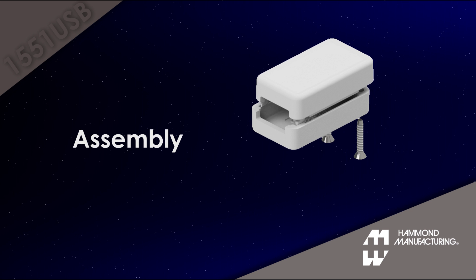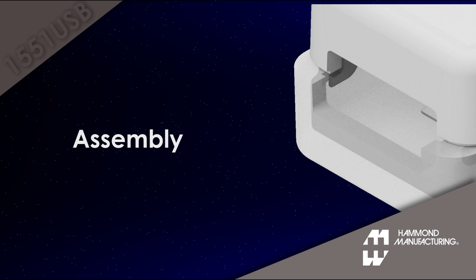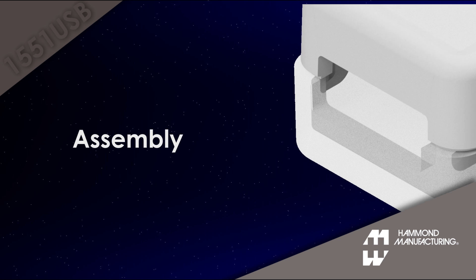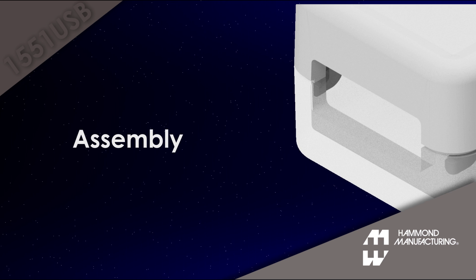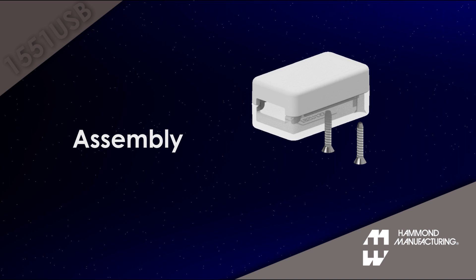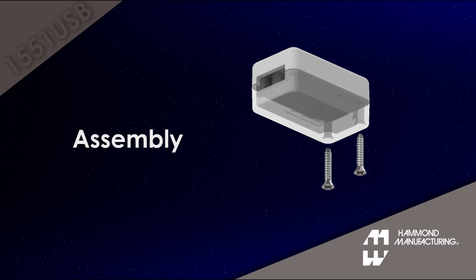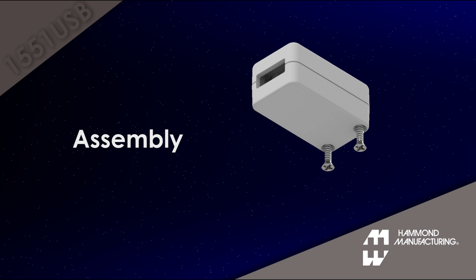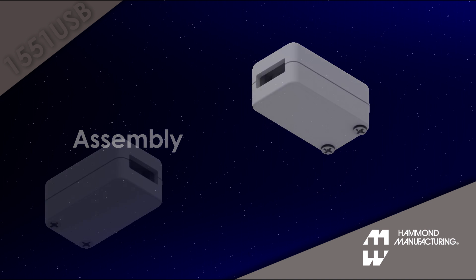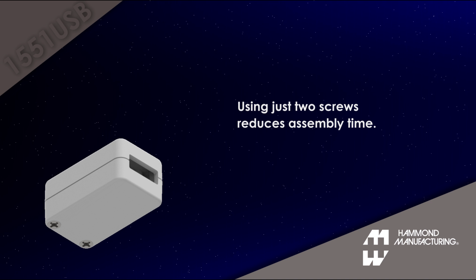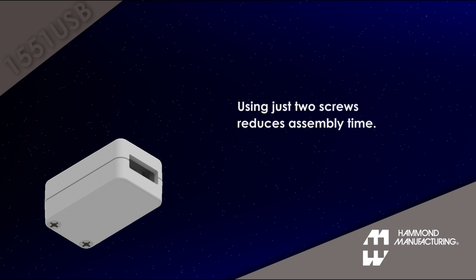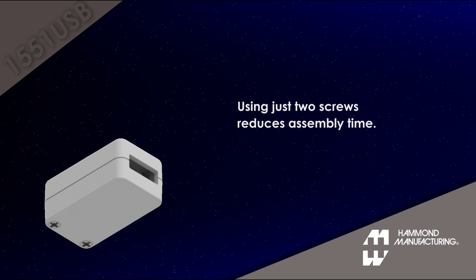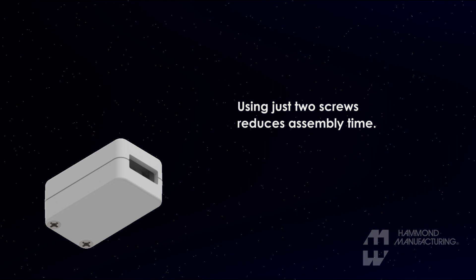Secure assembly is completed by using plastic hooks on one end of the enclosure and two included self-tapping screws on the other. This reduces the number of screws required from four to two, saving assembly time.